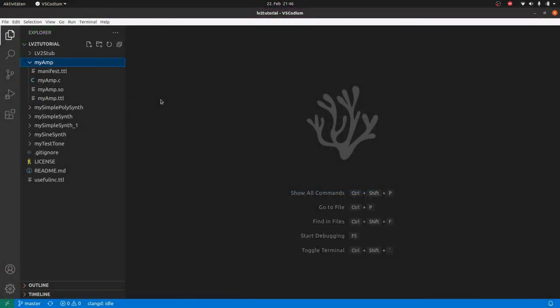Hey, I'm Sven from the B-Music project. Today we're gonna make a simple user interface for our MyAmp plugin using GTK.